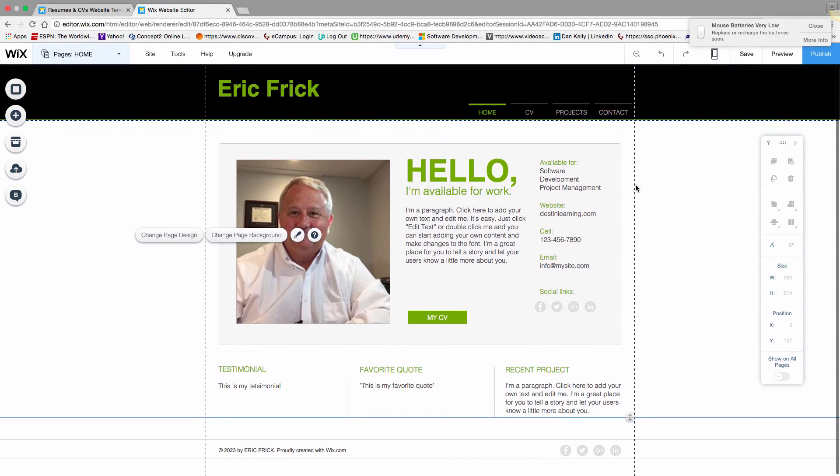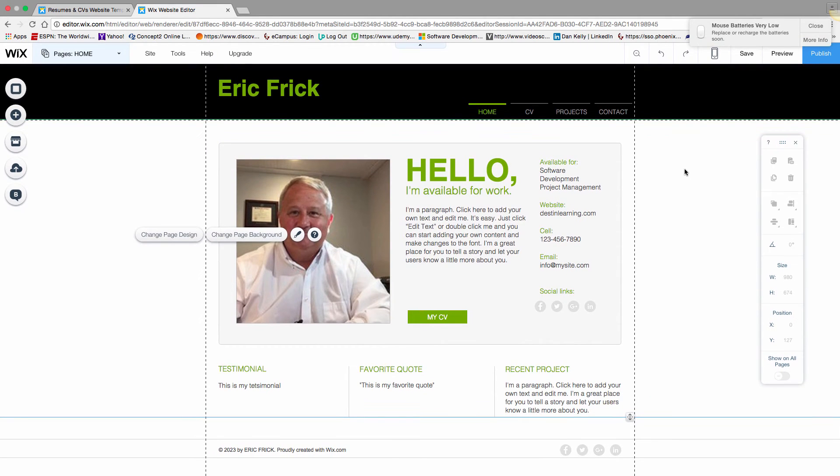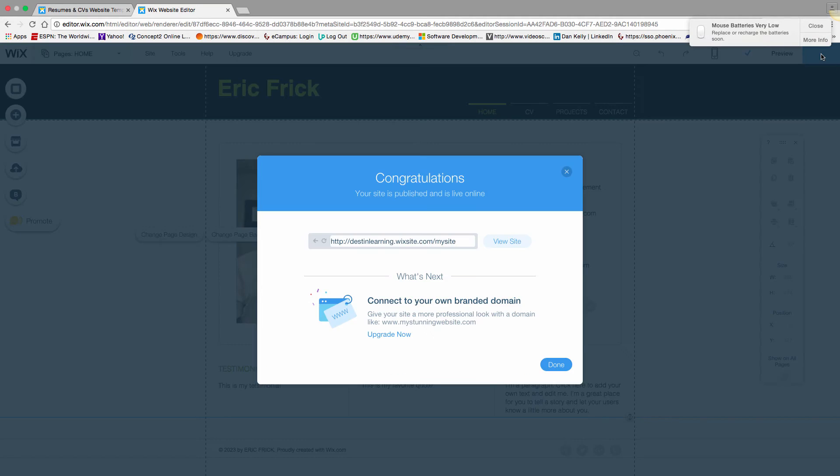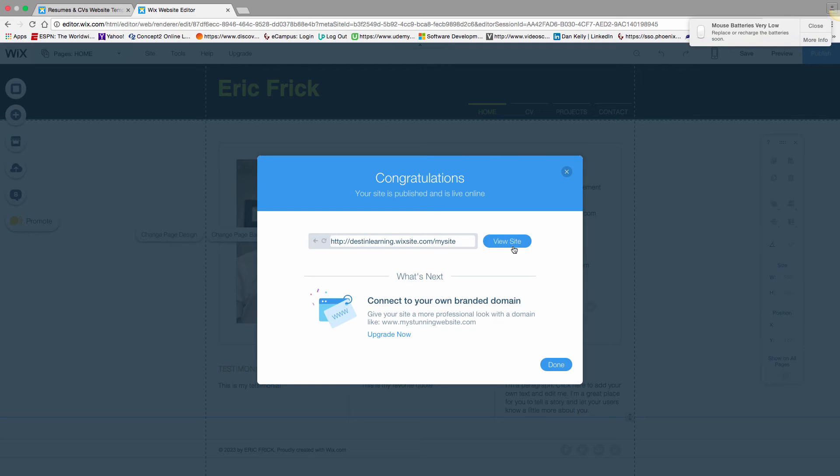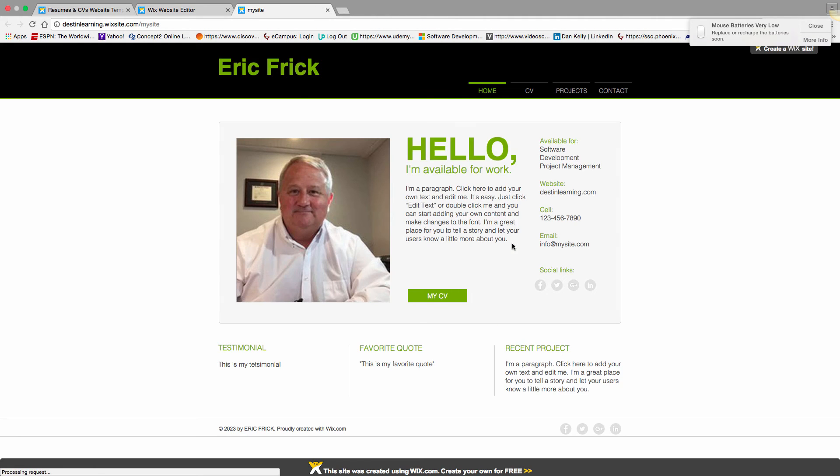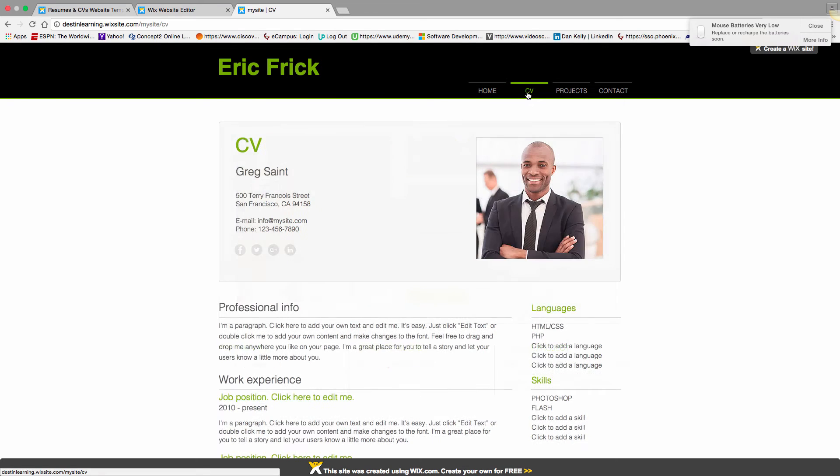The other option after saving is publishing the website. If you click the Publish button, it will take the saved version and publish it out to the internet. I'll go ahead and do that so you can see what the site will look like.